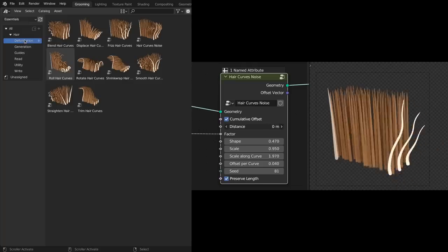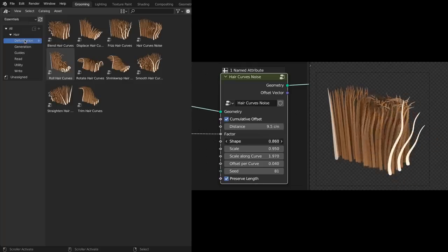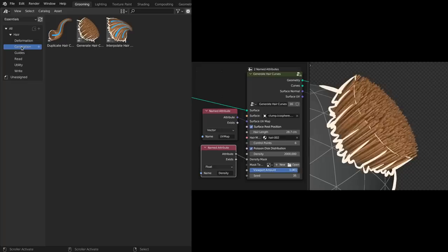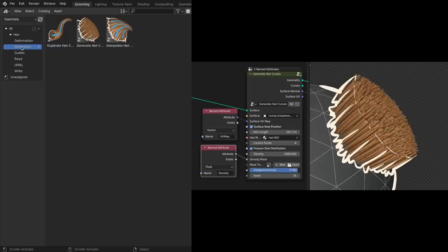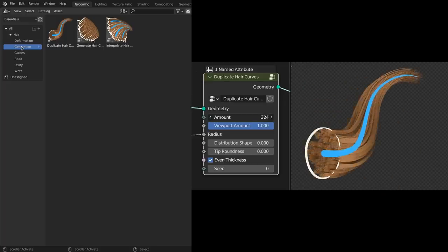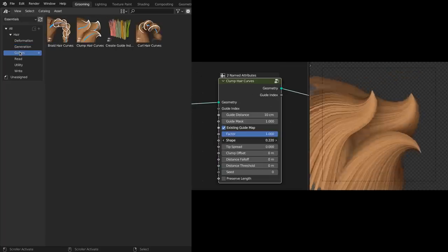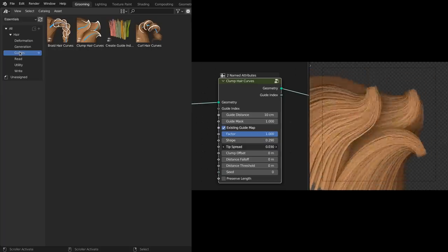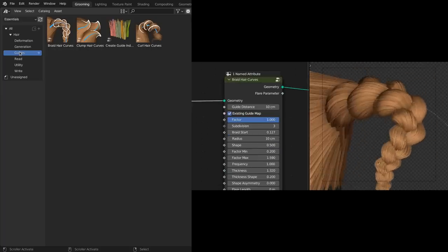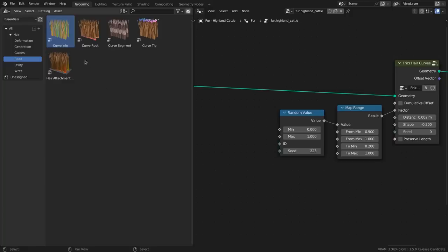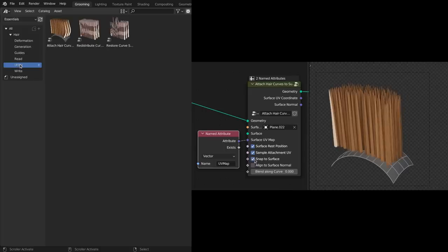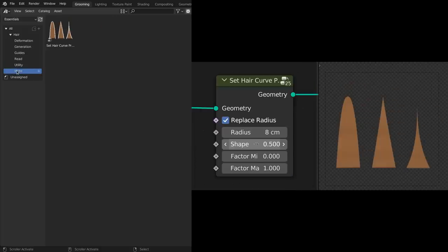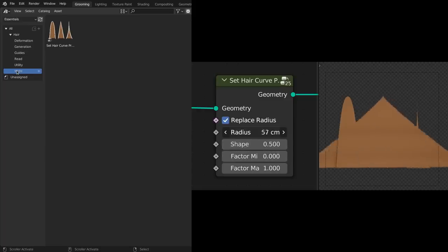Deformation for general operations that deform the individual hair curves. Generation for operations that create new hair curves, either from an existing base or from scratch. Guides for operations that enable a workflow based on guide curves that other curves are deformed around. Read for nodes to retrieve data from the hair curve in the geometry node setup. Utility for general utility operations around hair curves. And write, which currently only contains one operation to set the thickness of the hair curves with a profile.